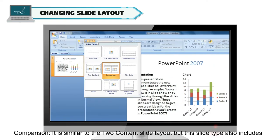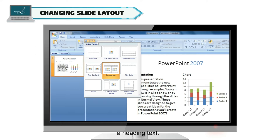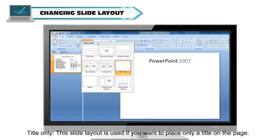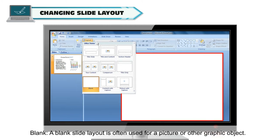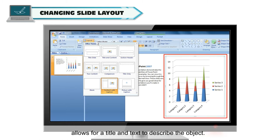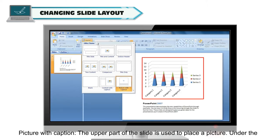Comparison is similar to the Two Content slide layout, but this slide type also includes a heading text. Title Only is used if you want to place only a title on the page. Blank slide layout is often used for a picture or other graphic object. Content with Caption places content on the right side of the slide, with the left side allowing for a title and text to describe the object. Picture with Caption uses the upper part of the slide for a picture.